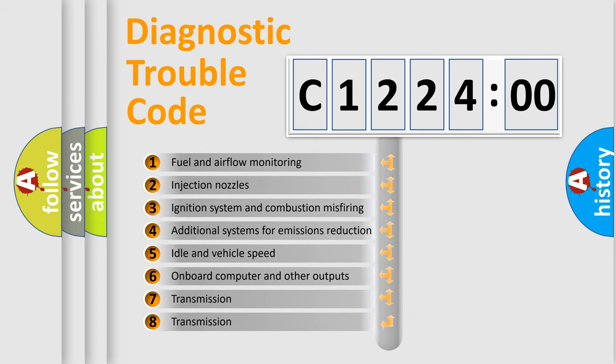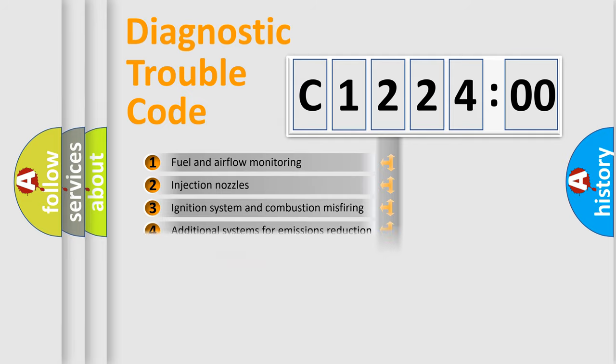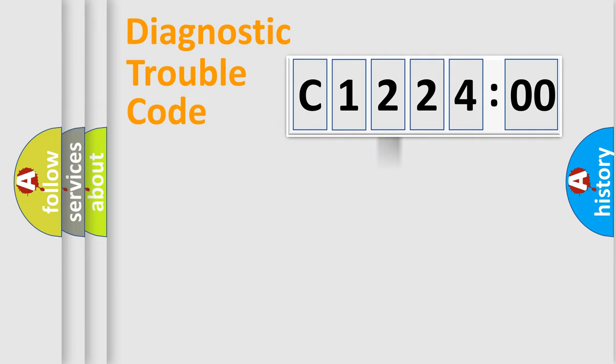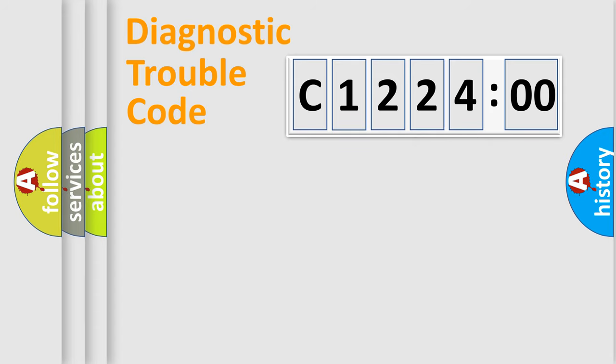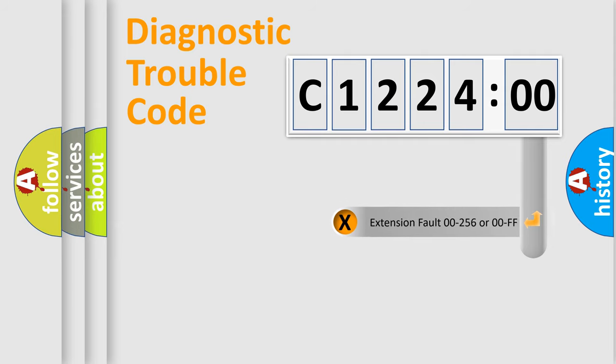The third character specifies a subset of errors. The distribution shown is valid only for the standardized DTC code. Only the last two characters define the specific fault of the group.